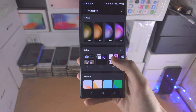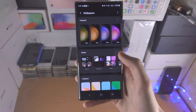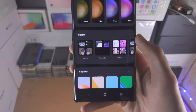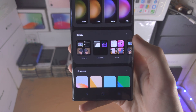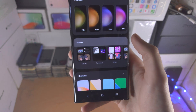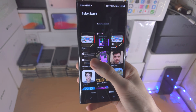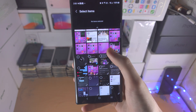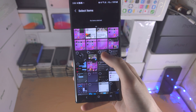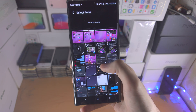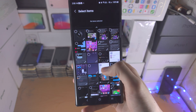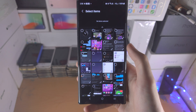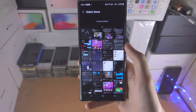If you want to add a custom image as your wallpaper, you'll see the Gallery option — tap into it, browse all your images, select one, and save it to your device.